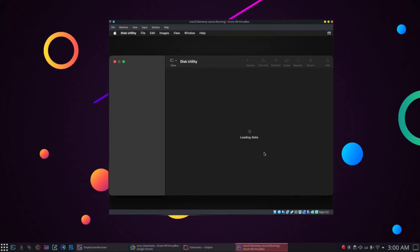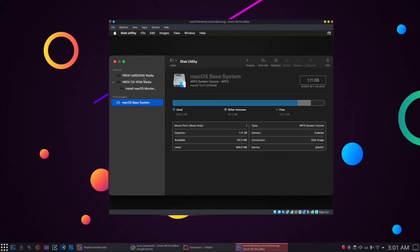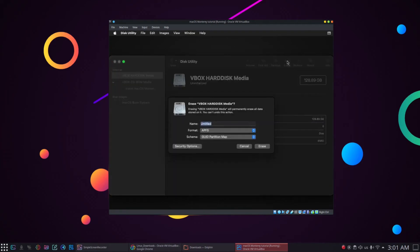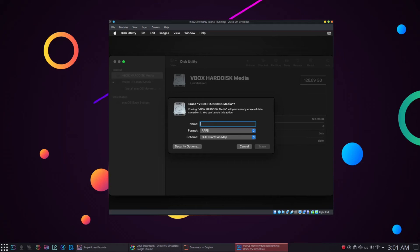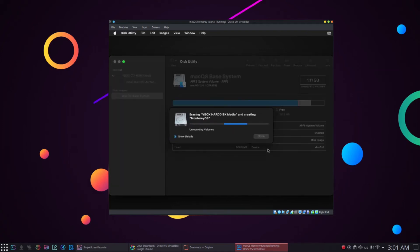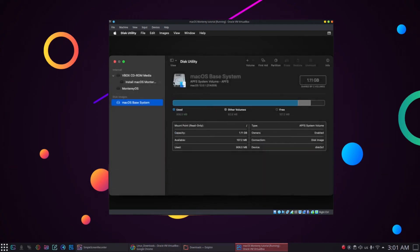Choose the VBox hard disk media and click Erase. You can name your hard drive whatever you want. I will name it MontereyOS and click Erase. Here type in the name for your hard drive and then click Erase button. You can name it whatever you like. After that, we will quit the disk utility and click on install, install macOS Monterey.